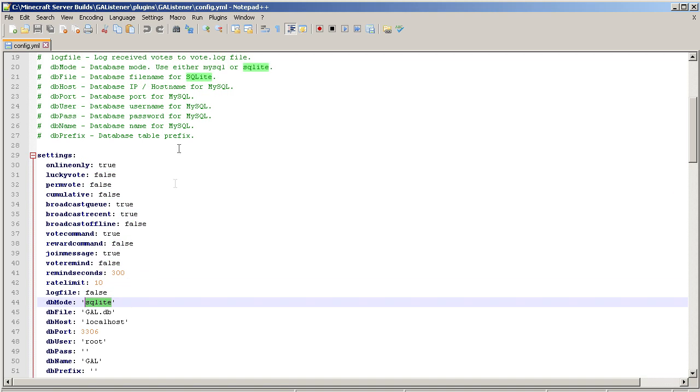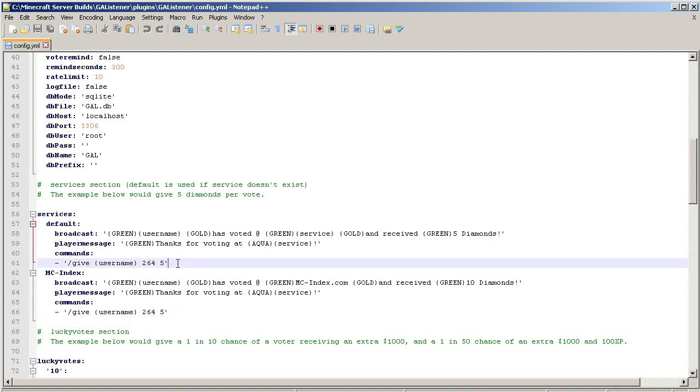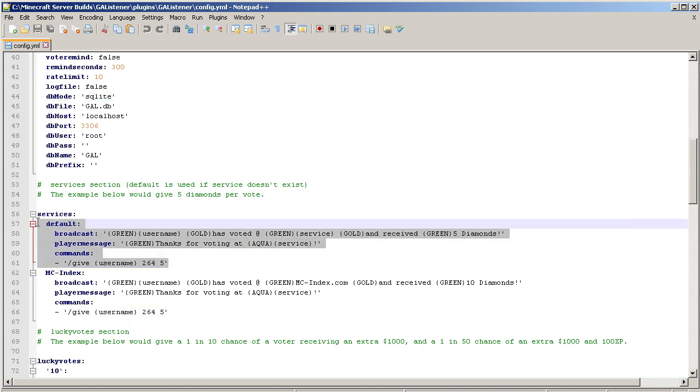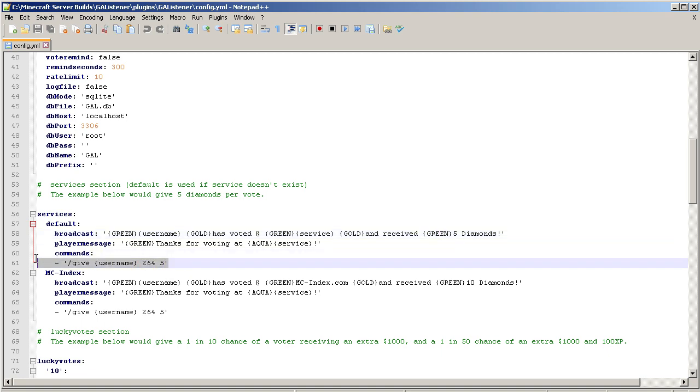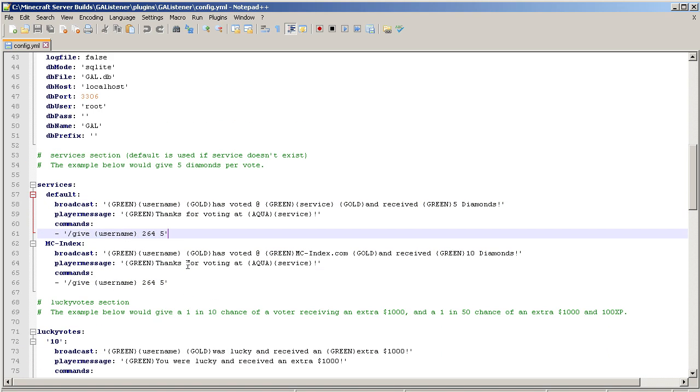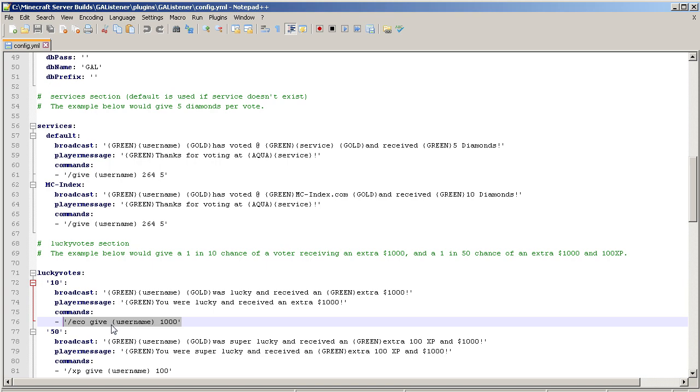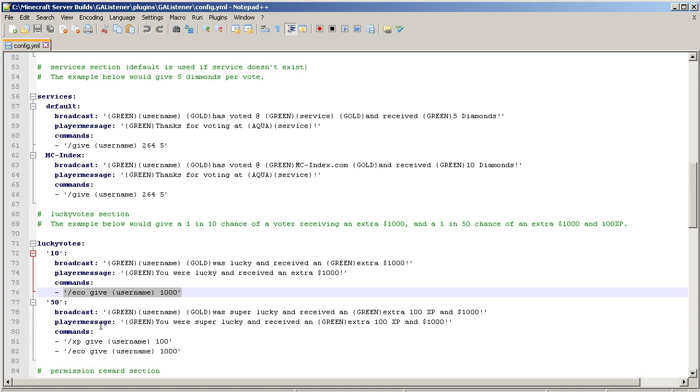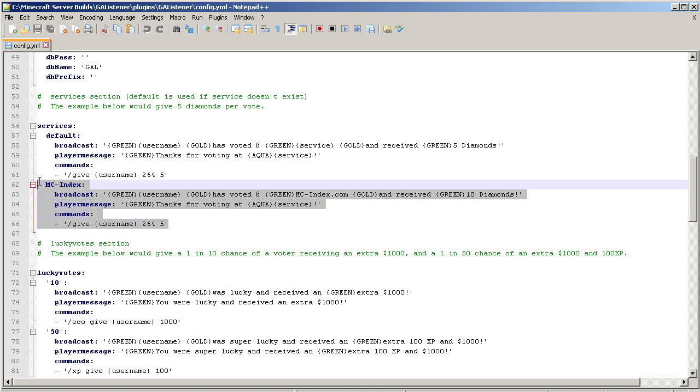Pretty much leave this to guarantee there's no duplicate messages. If you want to take a log of your votes, you can turn this to true. Pretty much want to leave this unless you really want to use MySQL for some reason. Getting into services, by default if nothing is specified, this is what's going to be shown. You're going to have your color, username, the service that was voted, and then this is the command that is going to be run. If you want them to earn money, you're going to run the command of whatever the plugin is that you use for your economy.